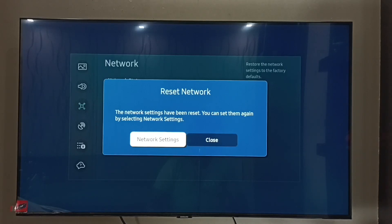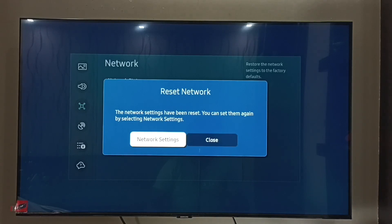Network settings have been reset. You can set them again by selecting Network Settings. So this way we can reset network settings and fix all network-related issues.